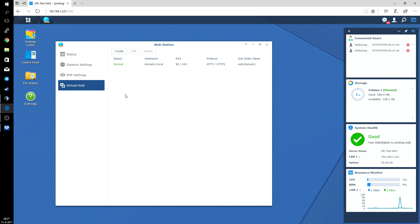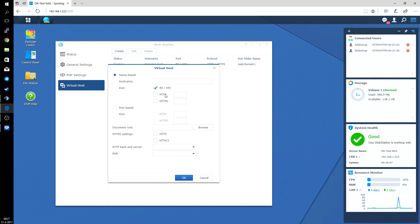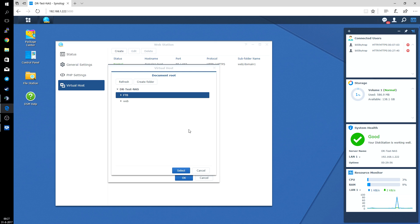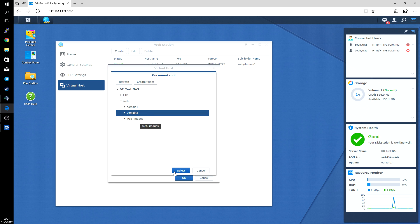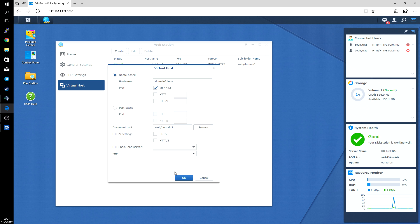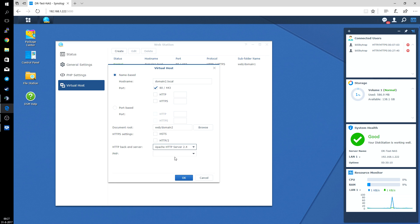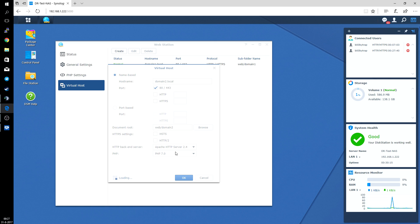It will now automatically update the permissions for the folder settings as it says. And we create the same thing for the domain2.local. So host name for that in my case is domain2.local. Document route, click on browse, click on web, click on create folder, and that will be domain2. Click select. HTTP backend 2.4 and PHP 7. Click on OK.